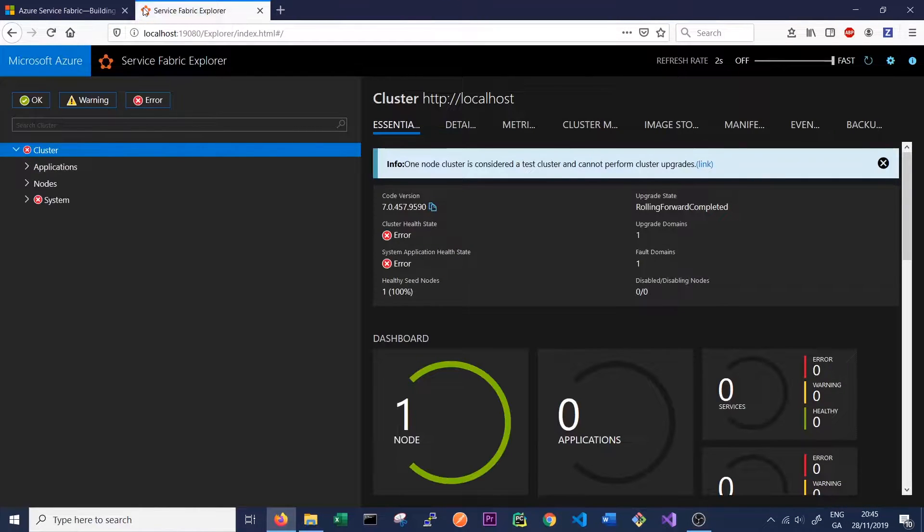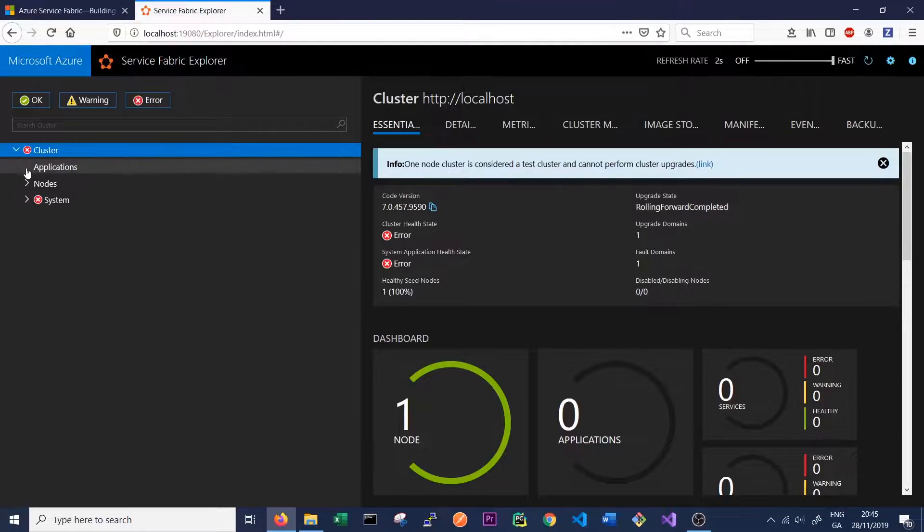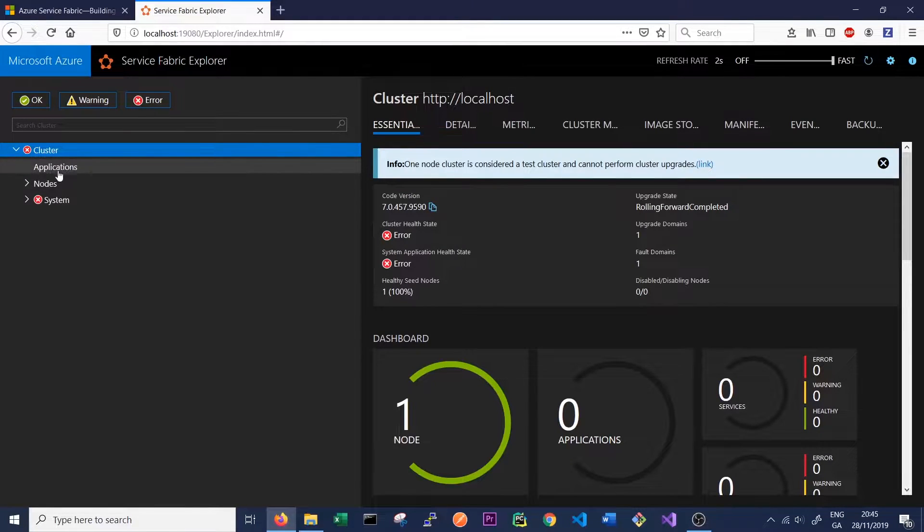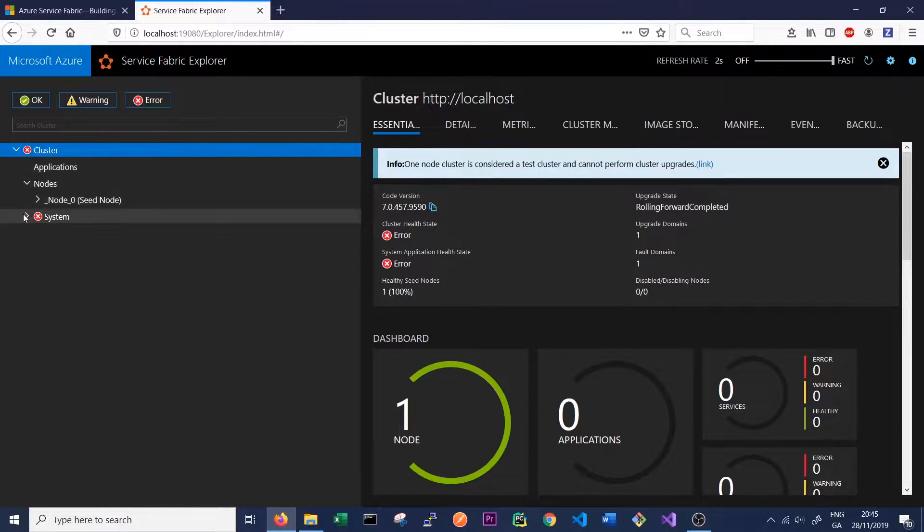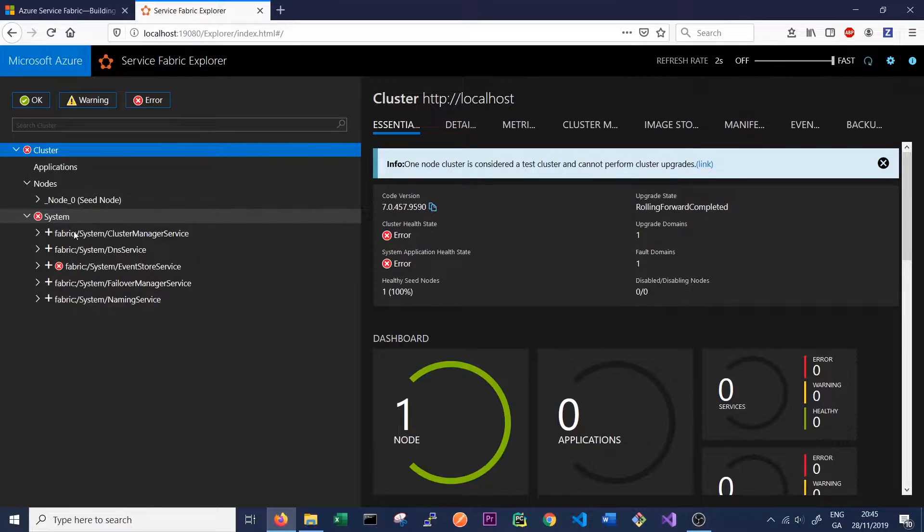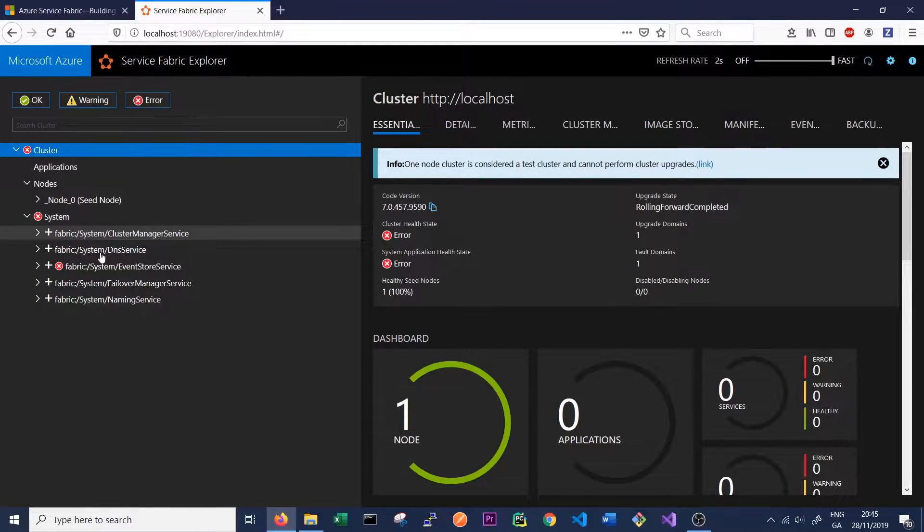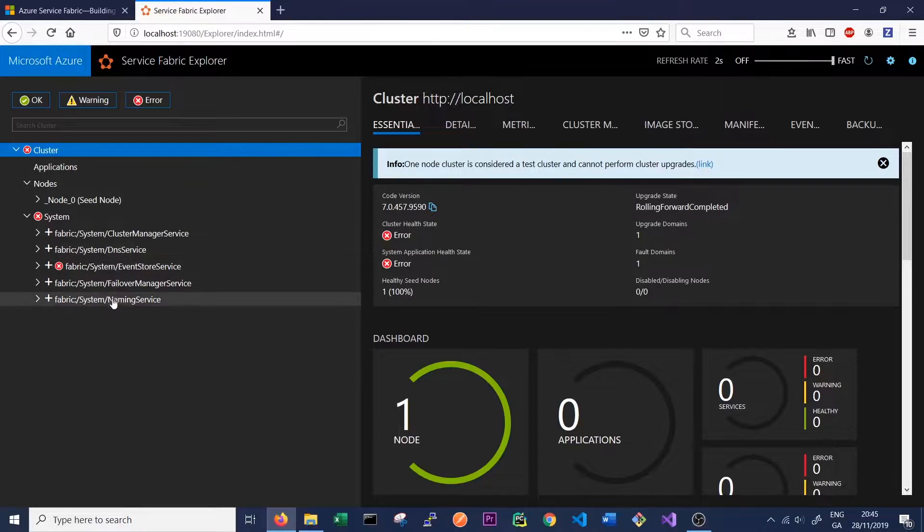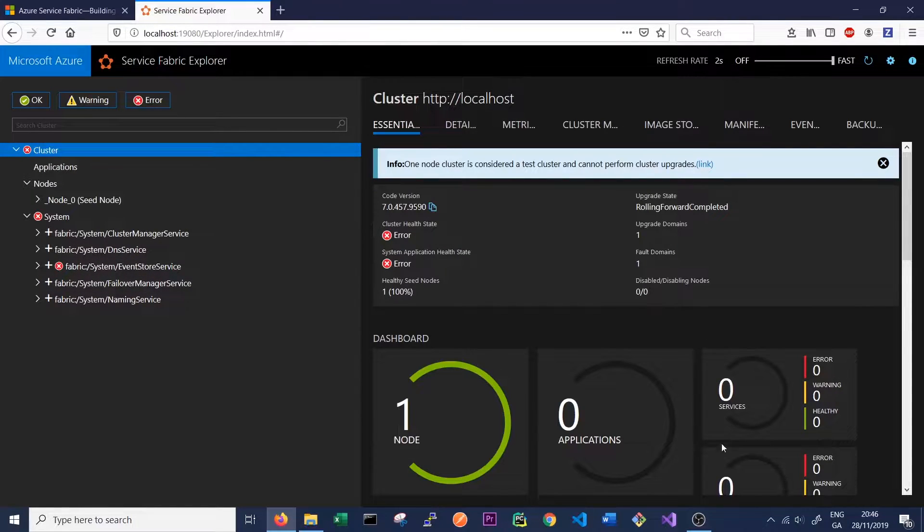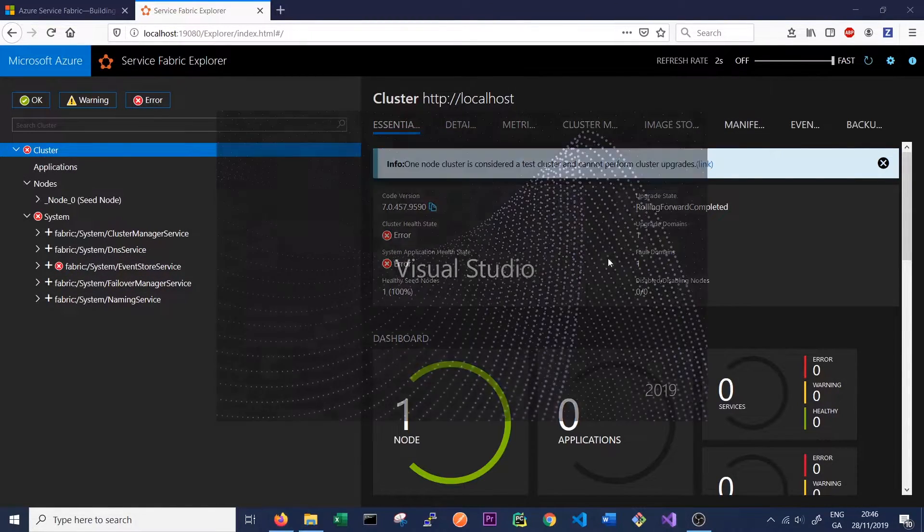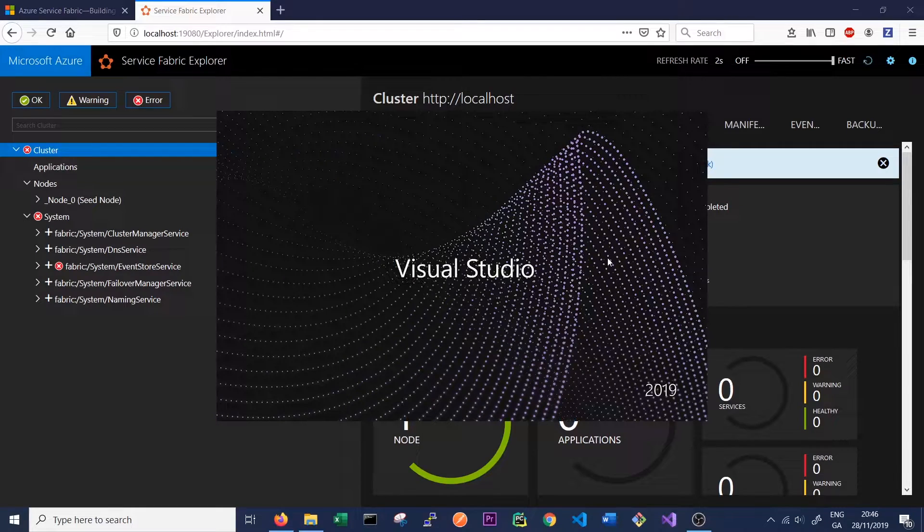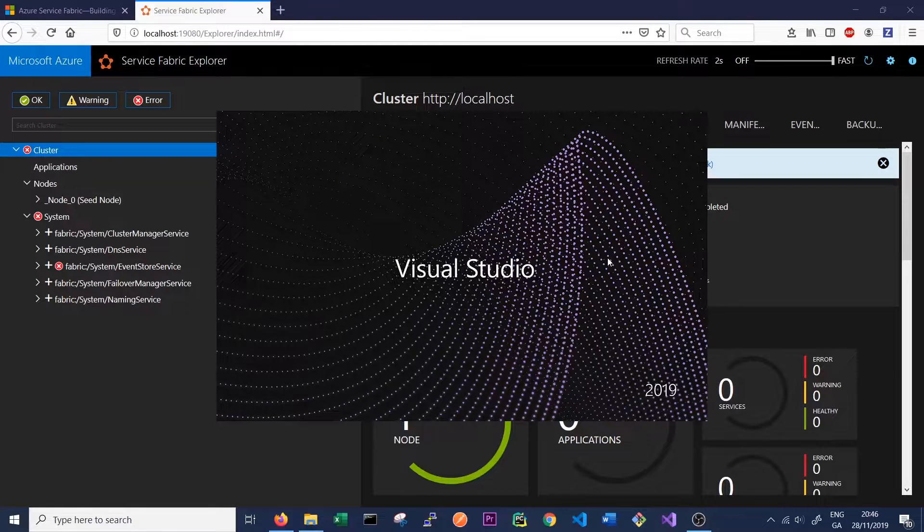This should load up and show us all the applications and services on our cluster, the nodes on our cluster, and what the internal Service Fabric services are running. These services are part of the core Service Fabric. The next step is to open up Visual Studio 2019 that we also installed in the last video.